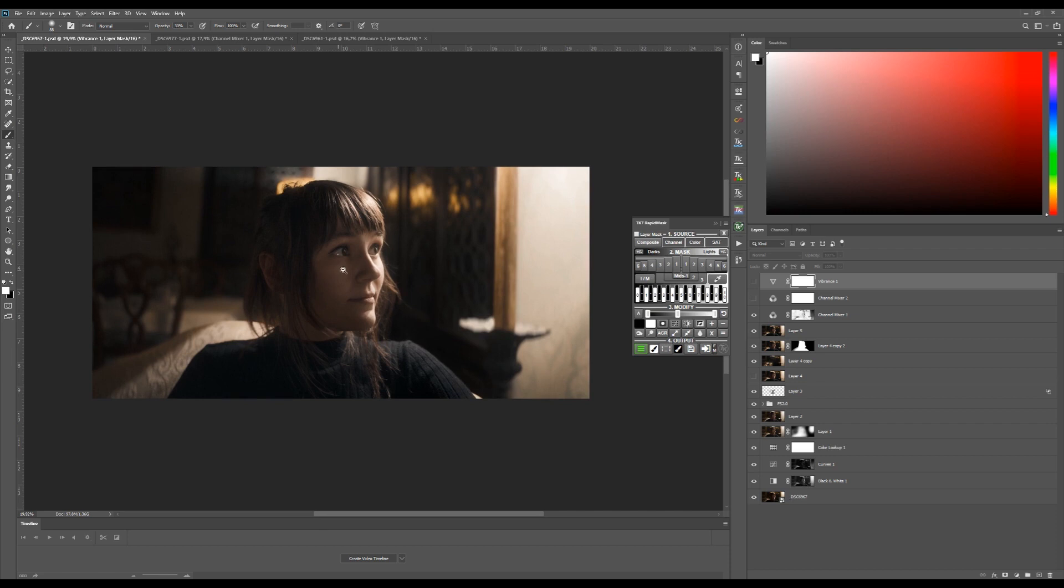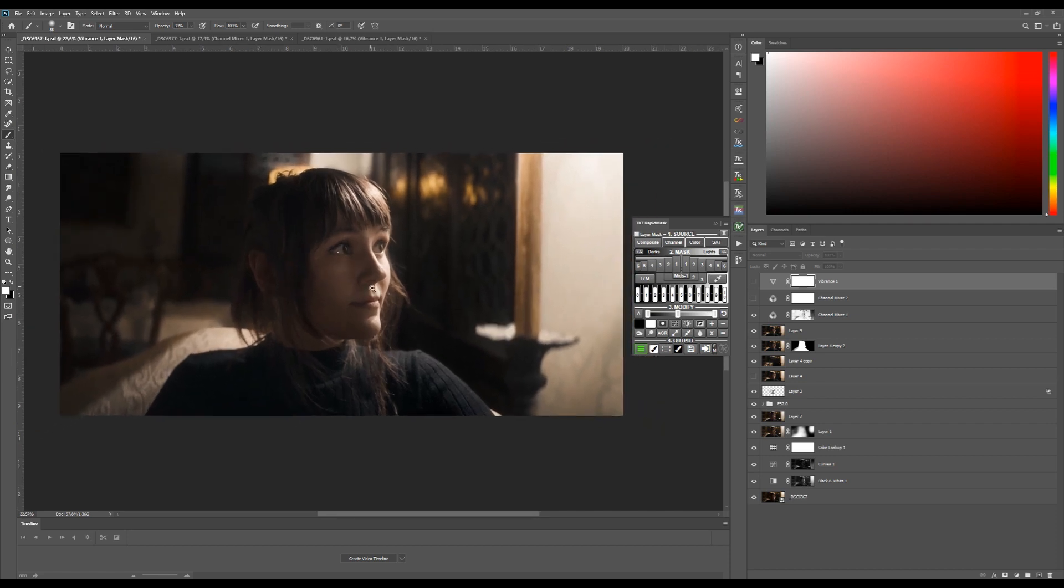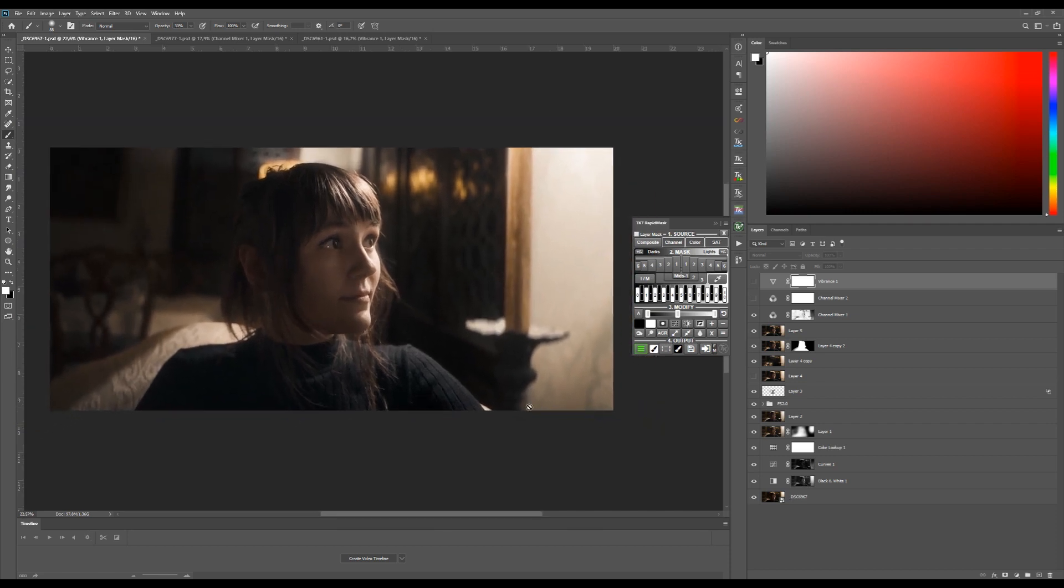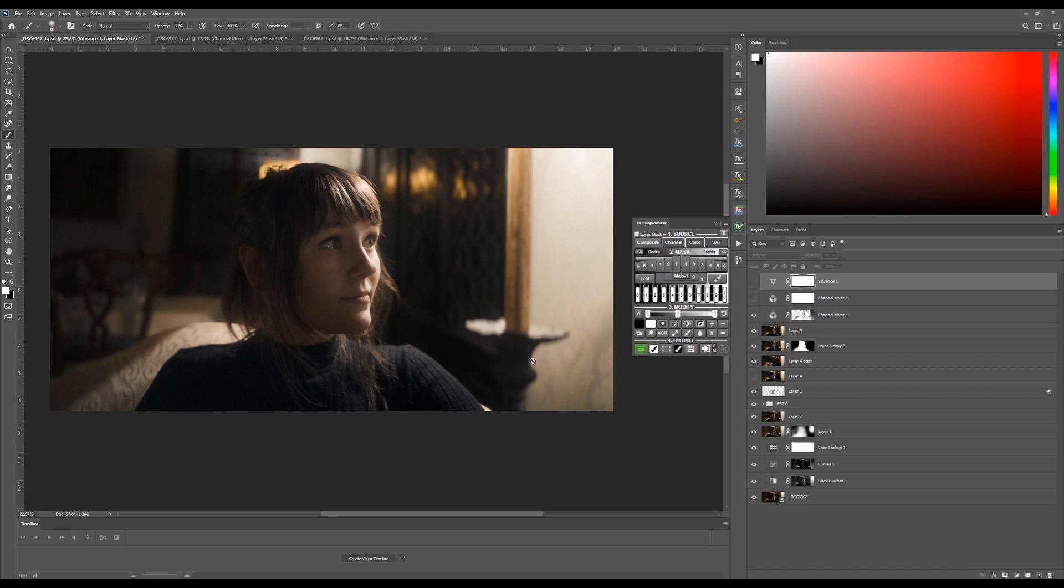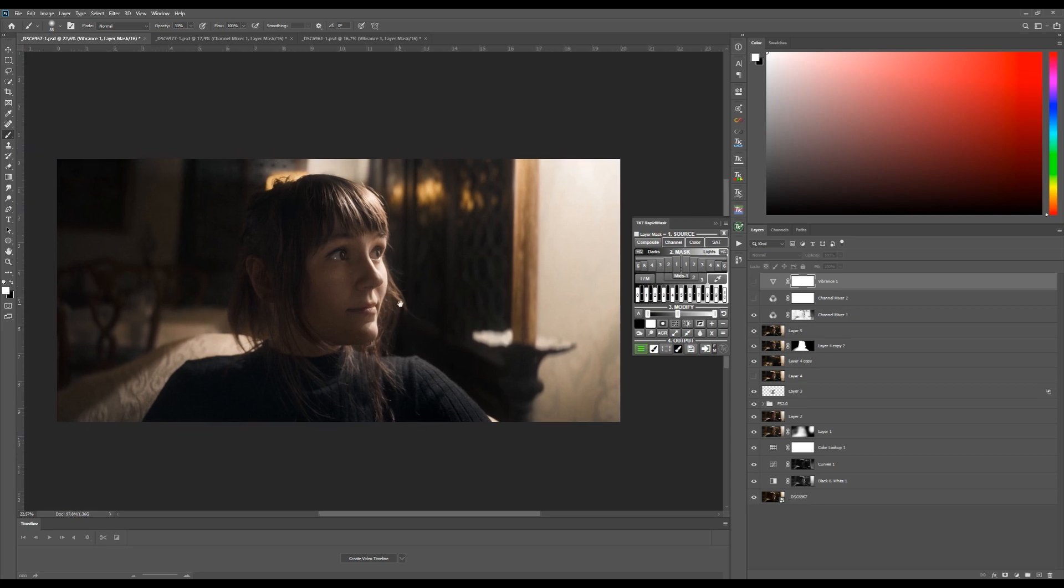But yeah, those are things that I tried to take a look at. I hope you guys enjoyed this kind of breakdown on this particular set of images. If you have any questions, let me know. I'll be glad to answer them and I might do, I'll probably do more of these breakdowns in the future and how I edit and things like that. Have fun and see you guys next time.